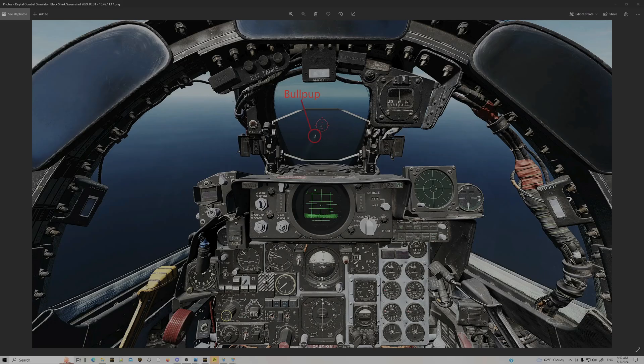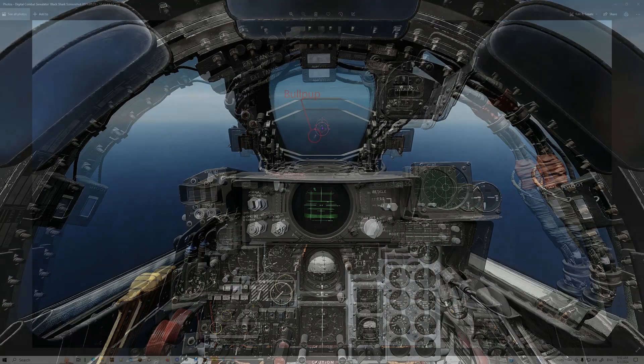This is a snapshot of a Bullpup attack. You can see the Bullpup and its flares as it's proceeding towards the target. The goal as a pilot is to fly the Bullpup to superimpose it on the target.